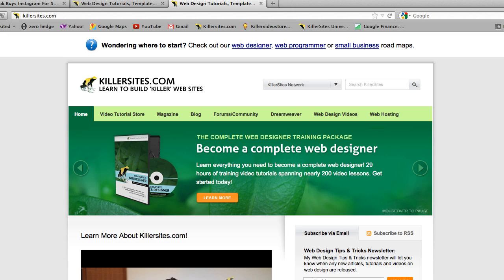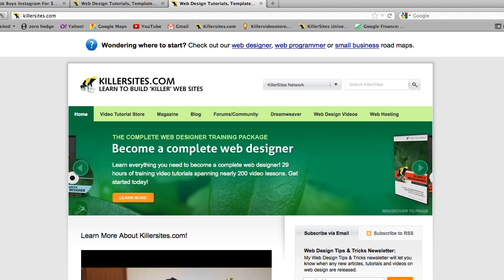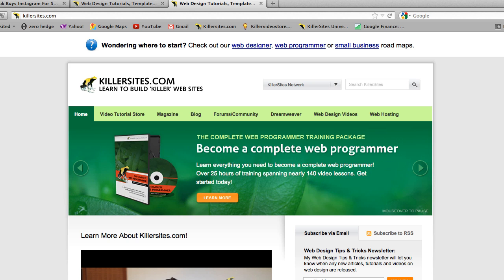Hey everybody, it's Steph Mischuk with Killersites.com. In this quick little vlog, I want to introduce you to the Web Designer's Roadmap.